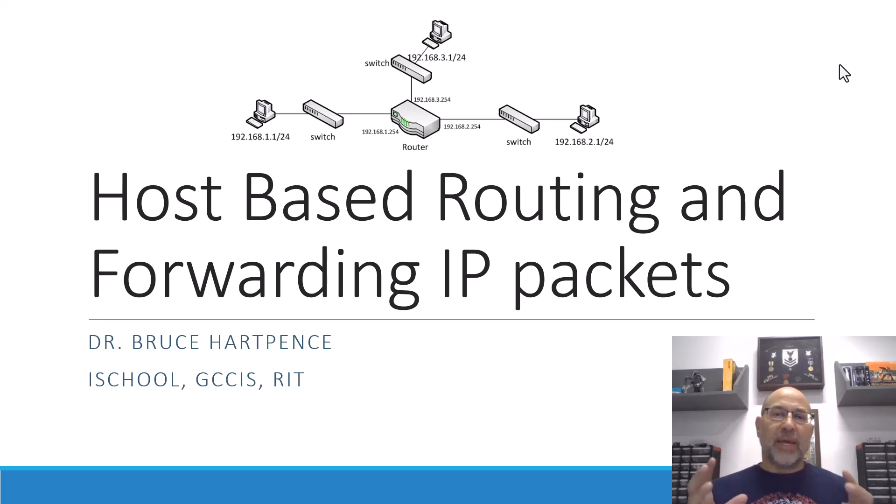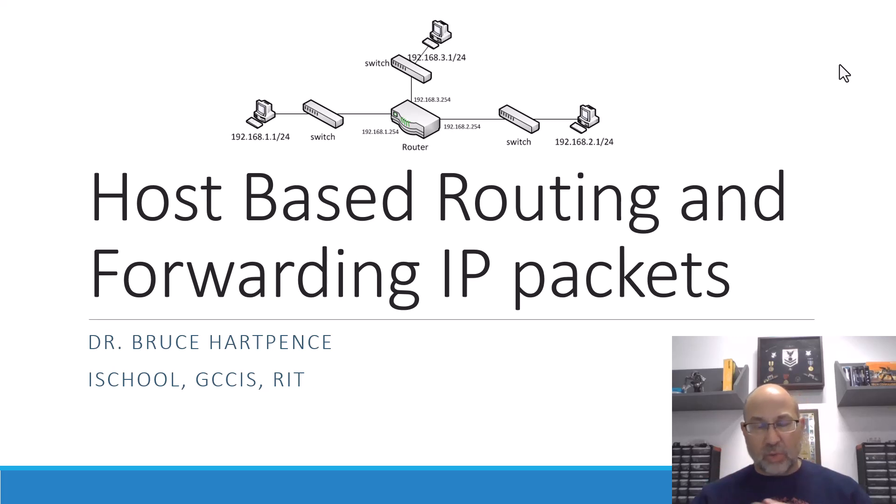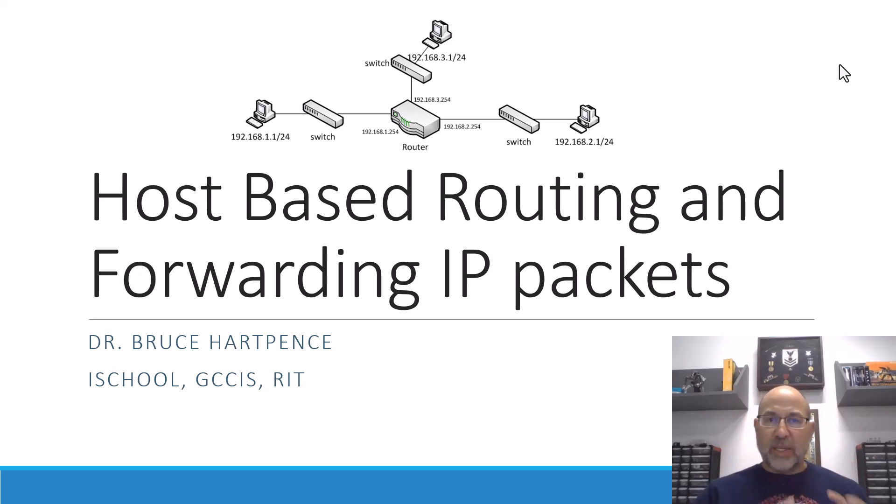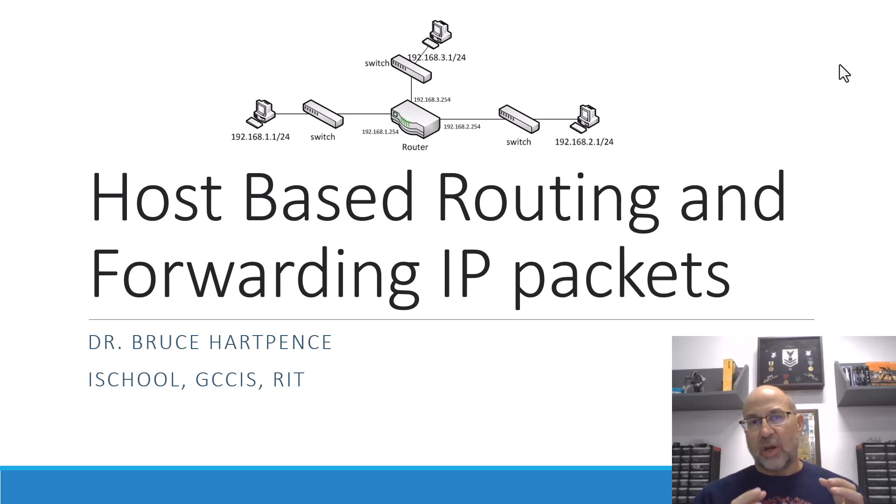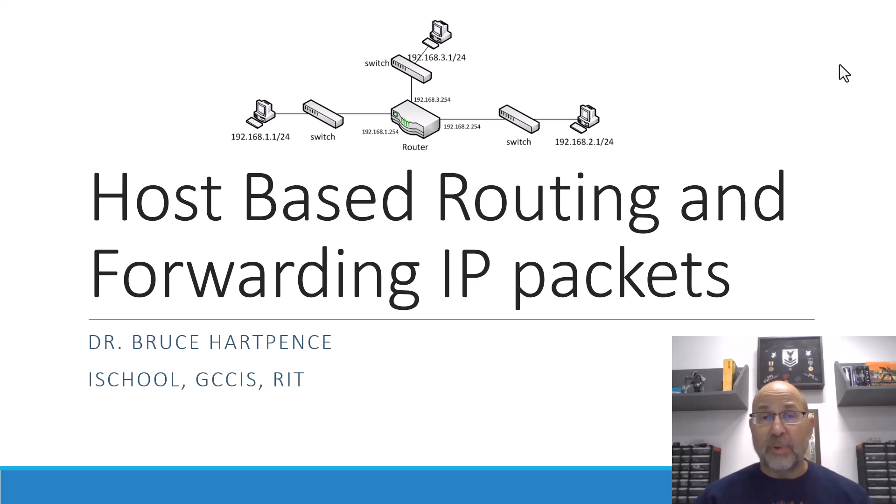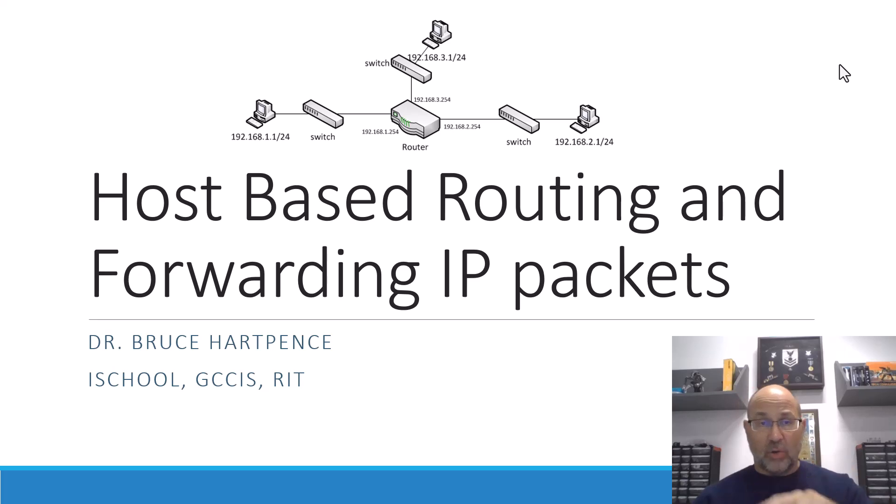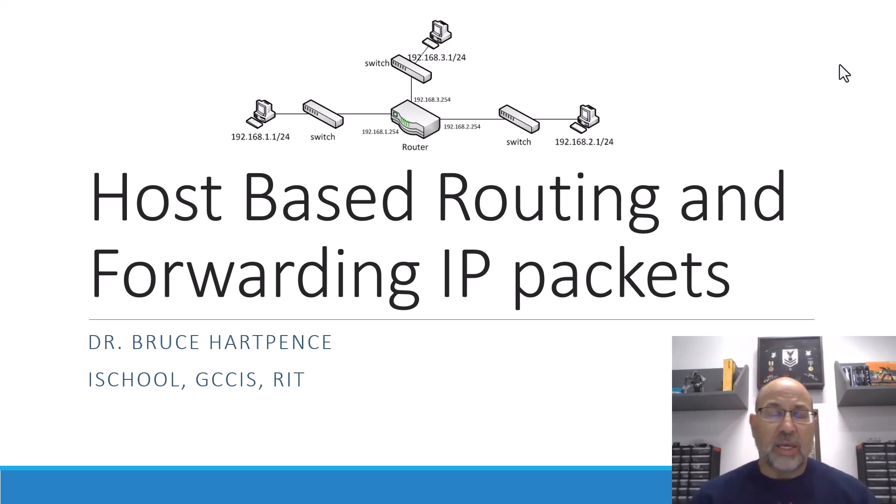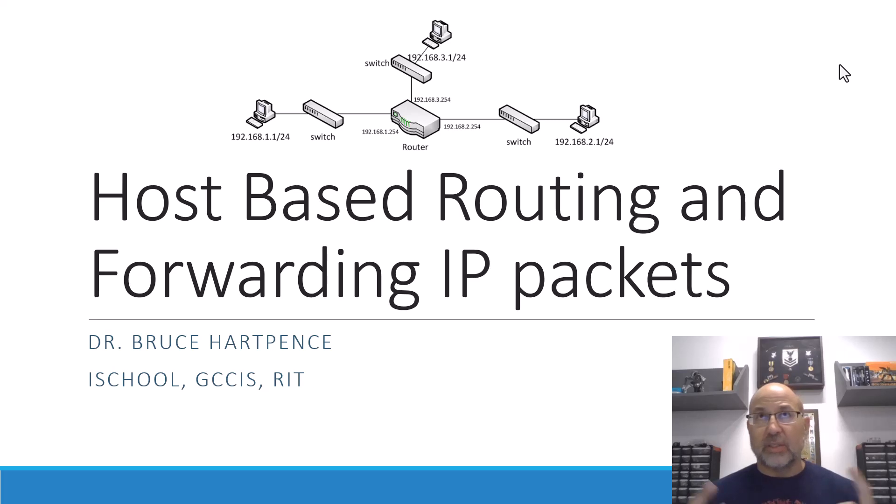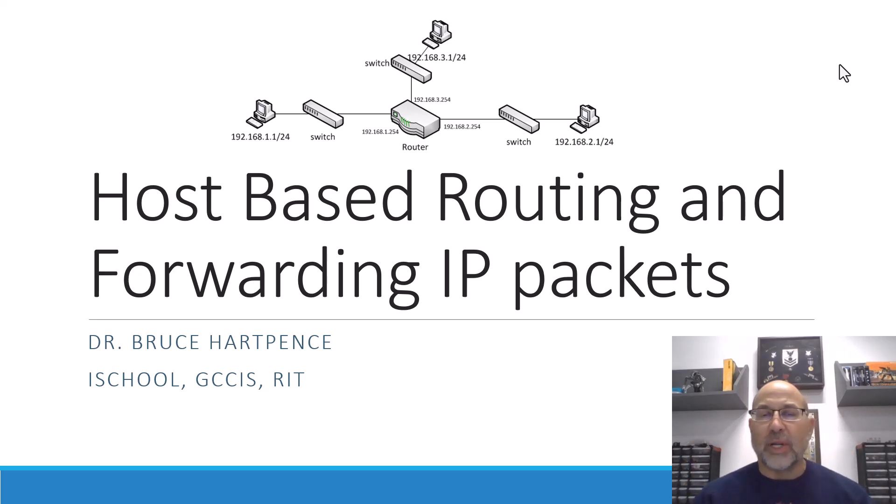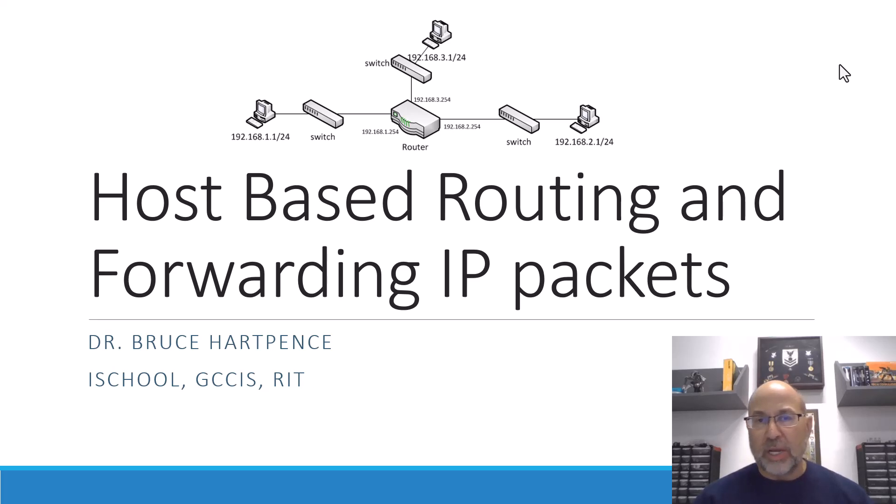And I'm going to make a distinction between two things. One is host-based routing and the decisions that a host makes and the forwarding of IP packets across a host. So the host that you see in this particular graphic that's above me here is 192.168.1.1, 2.1, and 3.1. Those are all hosts.